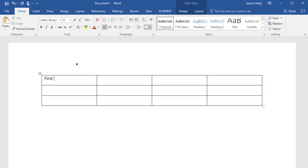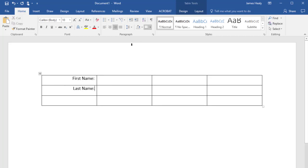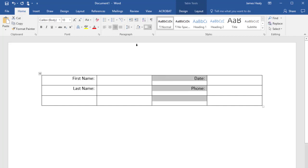Now I can come in here. I can put in first name, and if I like, I can right-justify that. Over here, I can put in last name and right-justify that. Over here, I can put in date. I can put in something like phone number. And another way to right-justify is you can select a whole column and right-justify like that as well.